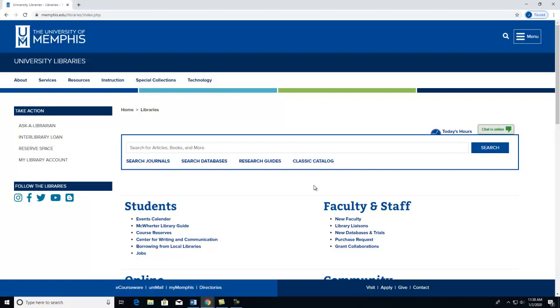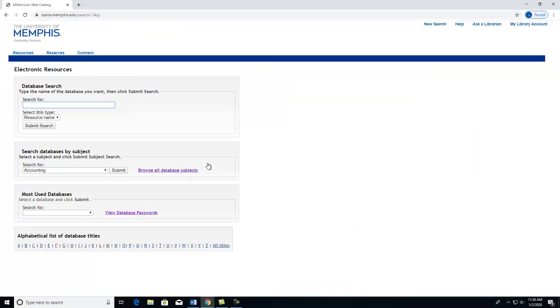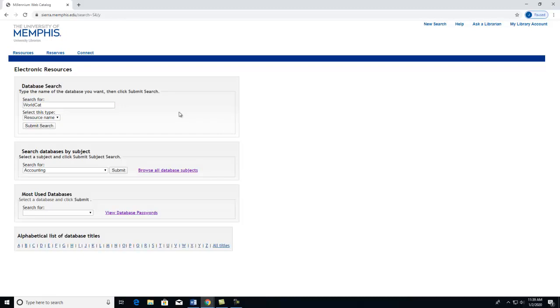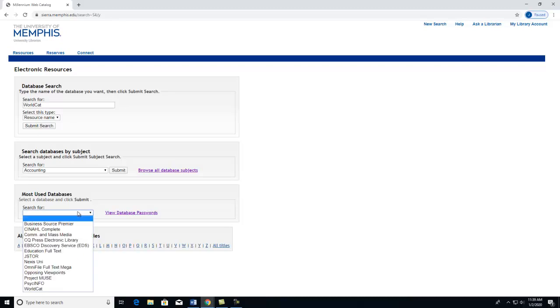To locate WorldCat, you first need to click on Search Databases. On this page, I have the option to type in WorldCat at the top under Database Search. I also have the option to scroll to the bottom of the page under Most Used Databases. I click on the Dropbox and select WorldCat.